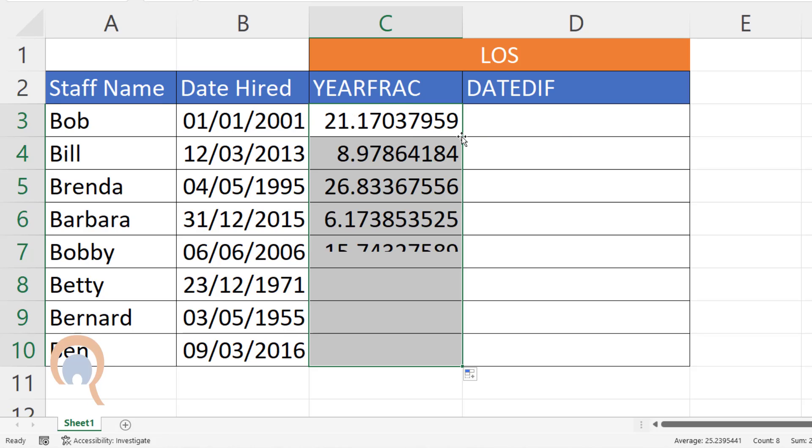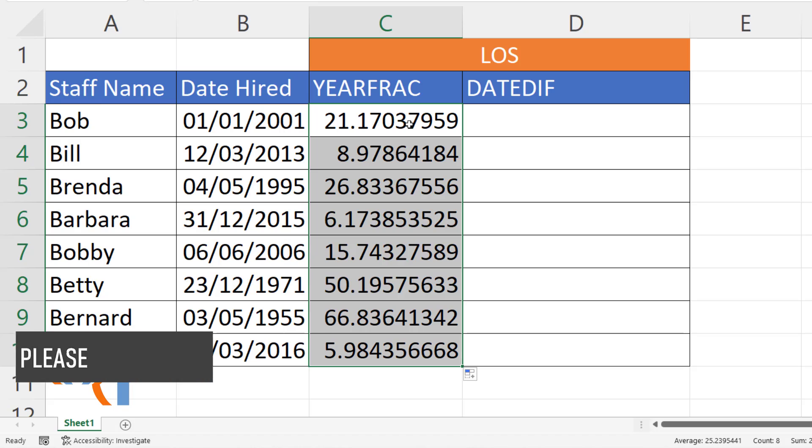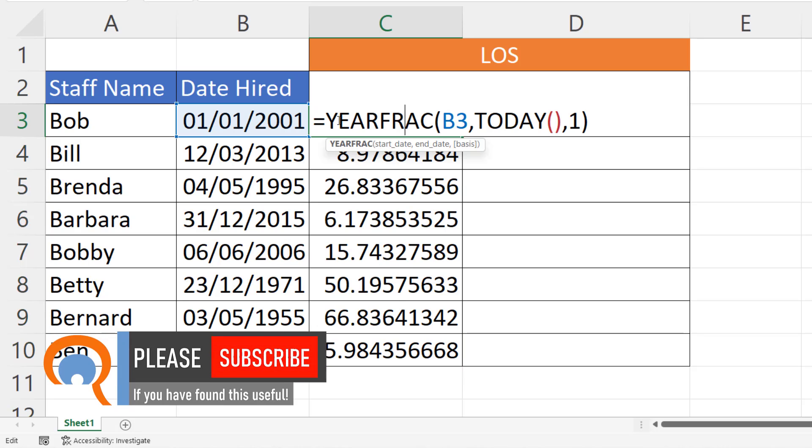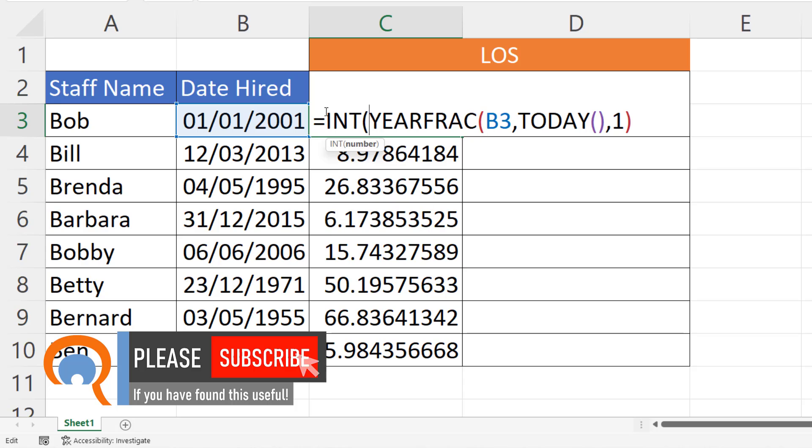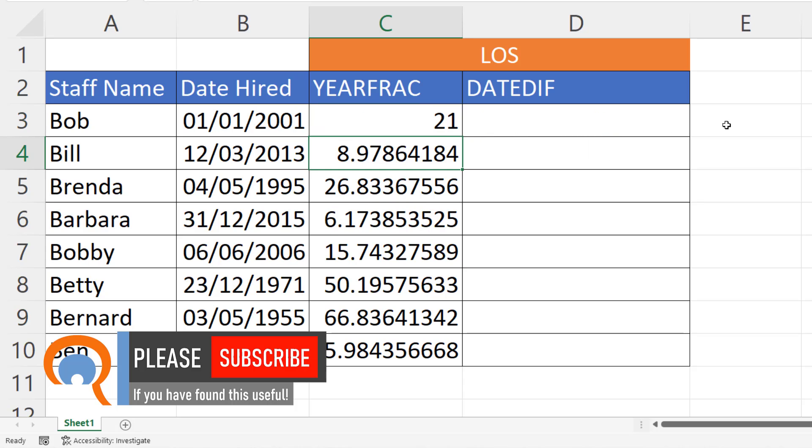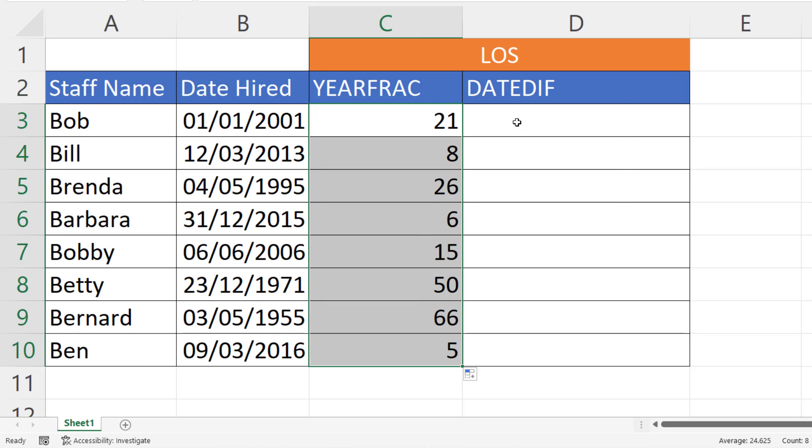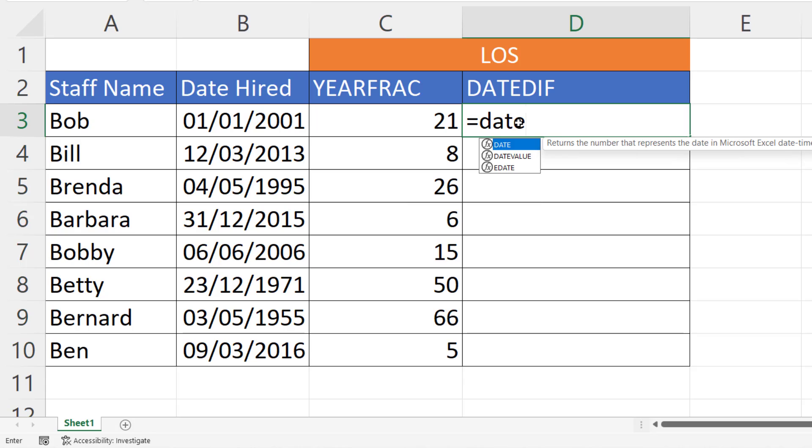If I copy that down, now if I want to return integer values, I can put this formula within the INT function and that will give me the number of years service. Now DATEDIF can also do that calculation.